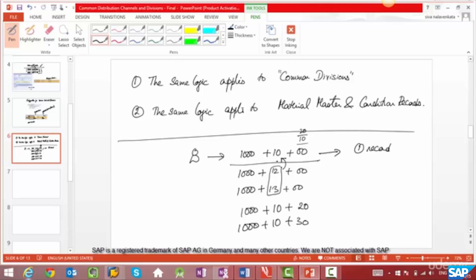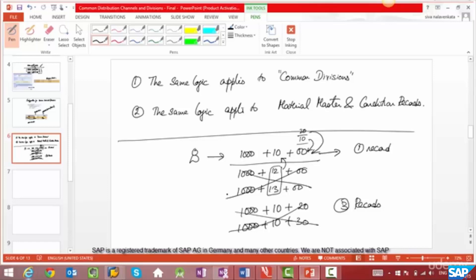Can we minimize that? Yes! You could have division 10 reference 00 and division 20 reference 00. In which case, there's no need to maintain those extra records. You could just have one record for sales org 1000, distribution channel 10, division 00, and all other sales areas would reference that one record. What are we doing here? We are reducing data maintenance. Instead of nine records you'd have to maintain without common distribution channels and divisions, you are just maintaining one record.